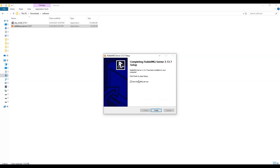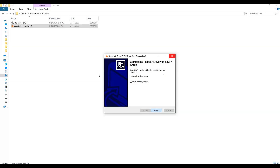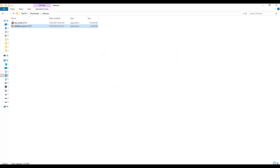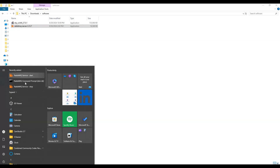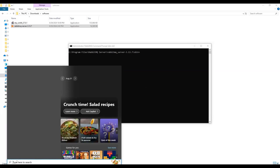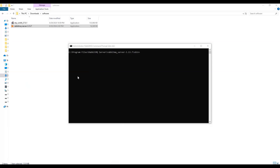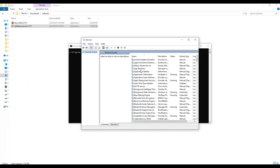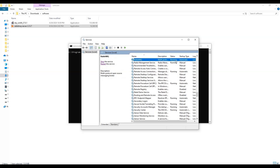Once setup completes successfully, click Next. You will see an option 'Start RabbitMQ Service' — if you click Finish here, the RabbitMQ service will start internally. After clicking Finish, the service has started. From the Start menu you can see RabbitMQ options. You can also verify by opening Services and finding RabbitMQ — its status shows as Running.